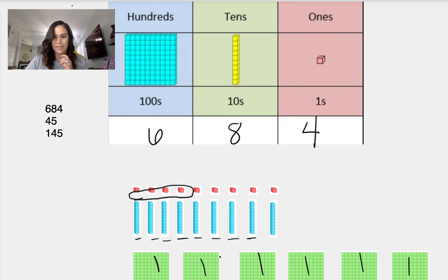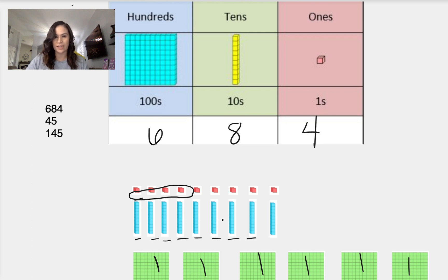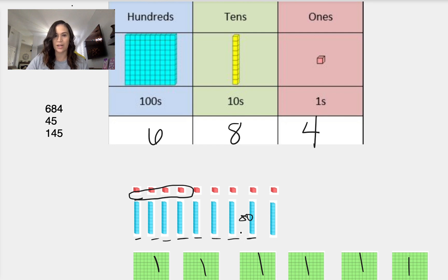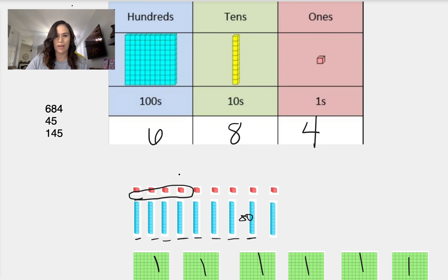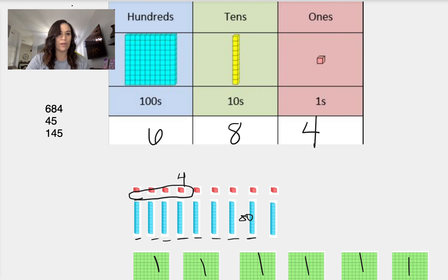So that will give us 600, 8 tens. So 10, 20, 30, 40, 50, 60, 70, 80. So 680, and then 1, 2, 3, 4.